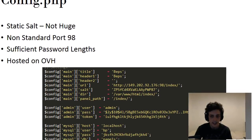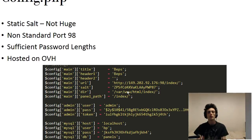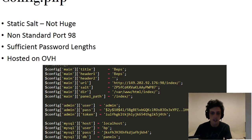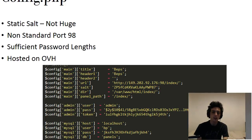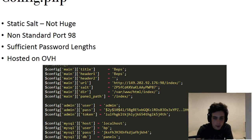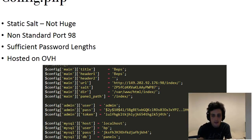Every single hit is put into the database, which is why it's so large. Looking at config.php — being picky here — there's a static salt; you always want a dynamic salt. There are sufficient password links as well, which shows they obviously understand security to some degree. This was hosted on OVH. Simple IP lookup to see the internet service provider — there's a lot of abuse on OVH so it wasn't that surprising.